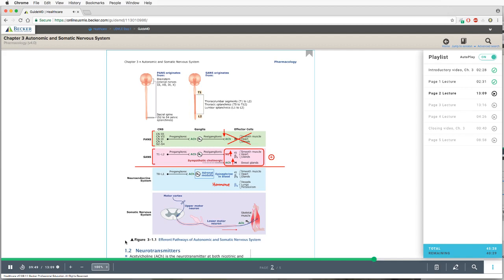Norepinephrine binds to alpha-1, alpha-2, and beta-1 receptors. Epinephrine can also bind alpha-1, alpha-2, and beta-1, but additionally binds to beta-2. Beta-2 receptors are important for metabolic effects of the hormone, and are quite relevant in the lungs and vessels. After all, epinephrine is a stress hormone.